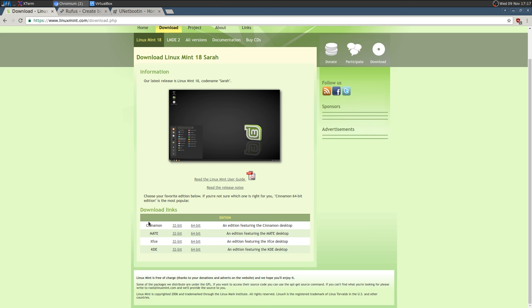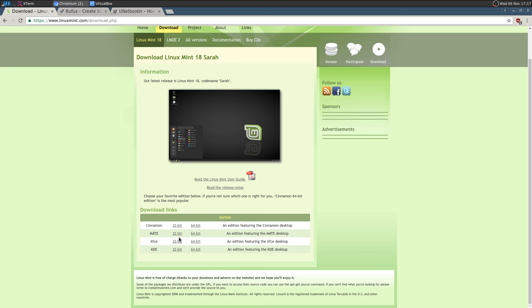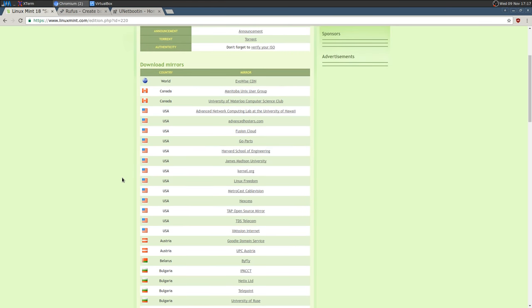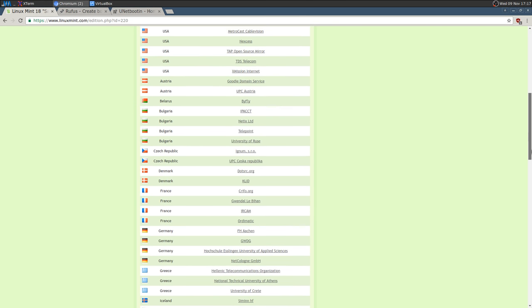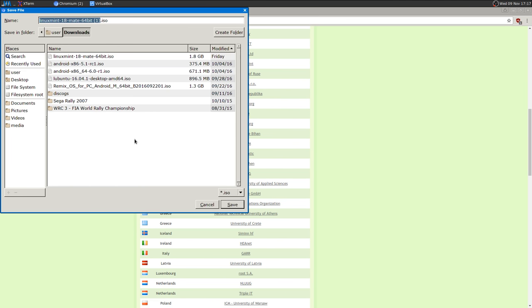Those are live images, so you can try them before installation. You can download VirtualBox and try them all. You can also install one and then install a different desktop environment later. For beginners, maybe it's easier to just download them all and try them. After that, you'll want to select the 64-bit version unless you have a very old 32-bit-only computer — like 10, 12, or 15 years old. Select the closest mirror to where you live. I already downloaded it, so I'm not going to download it again.